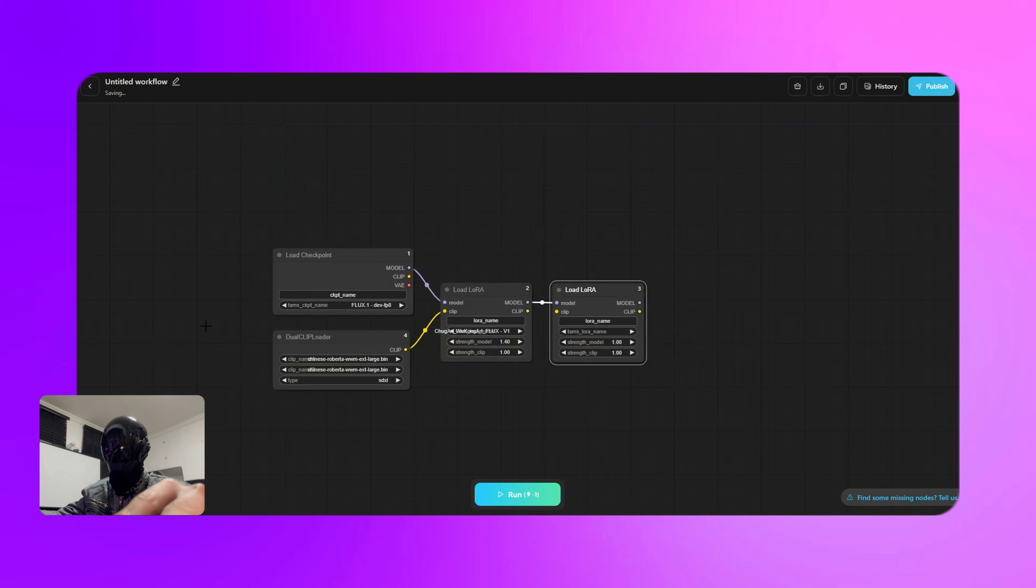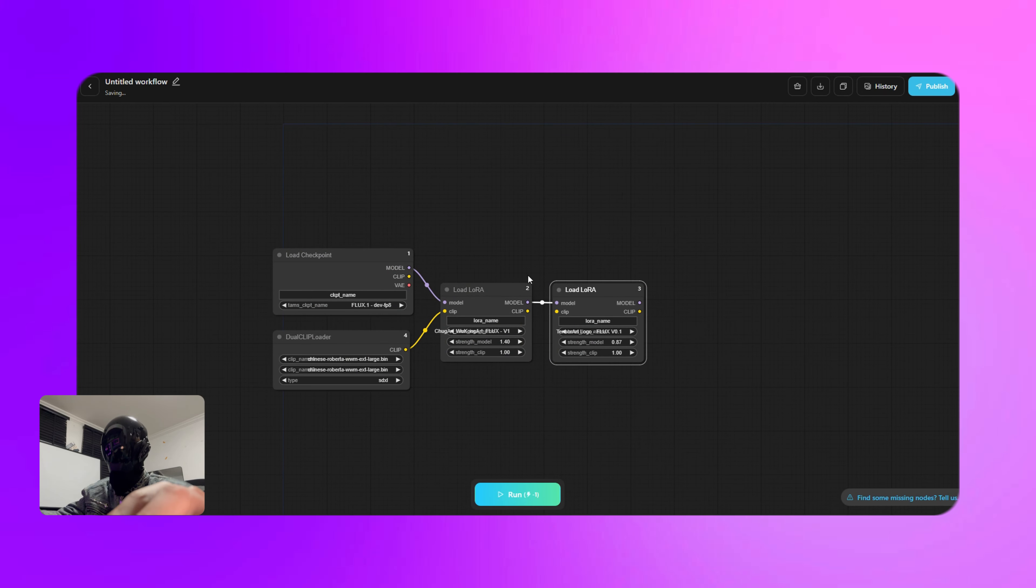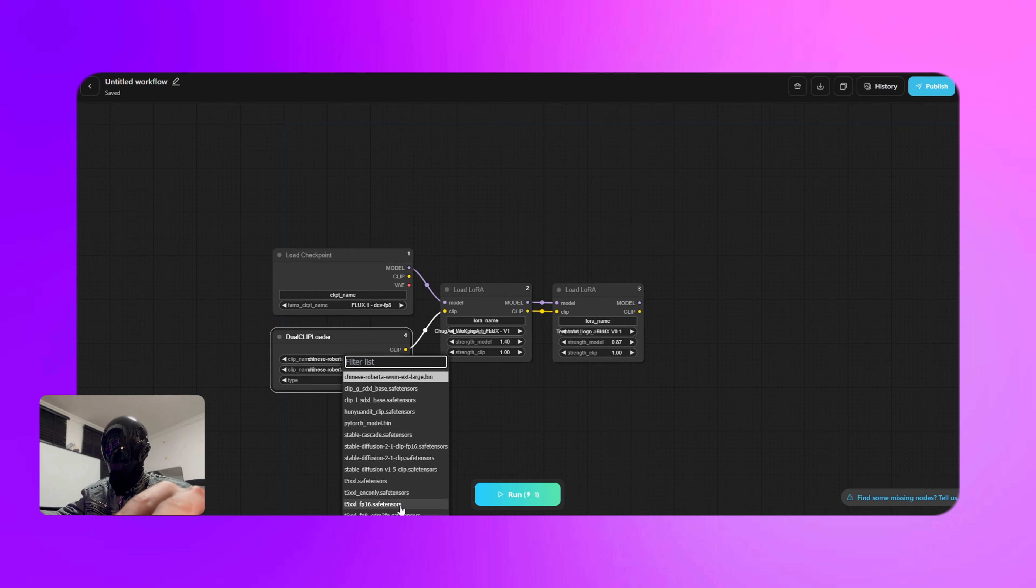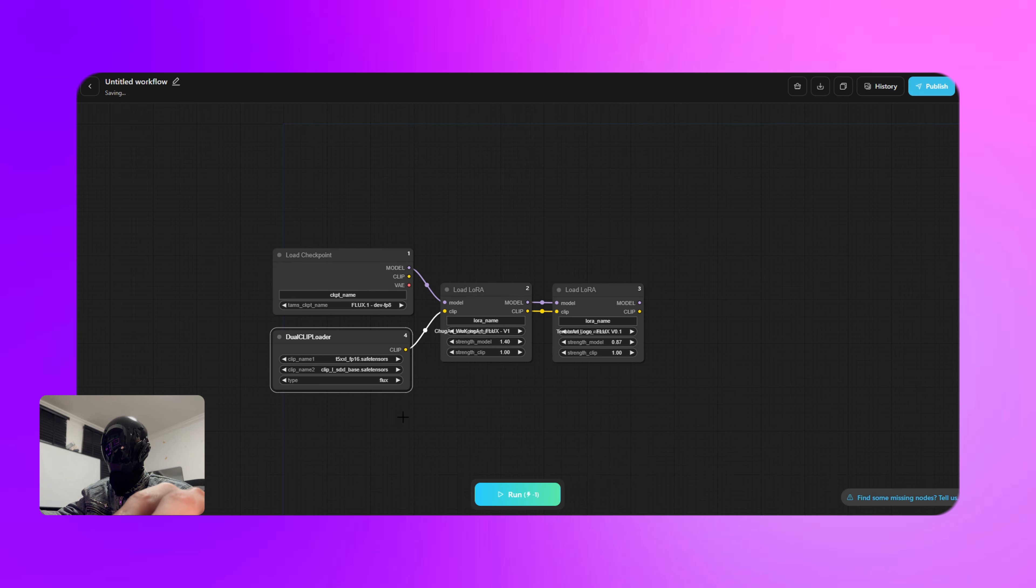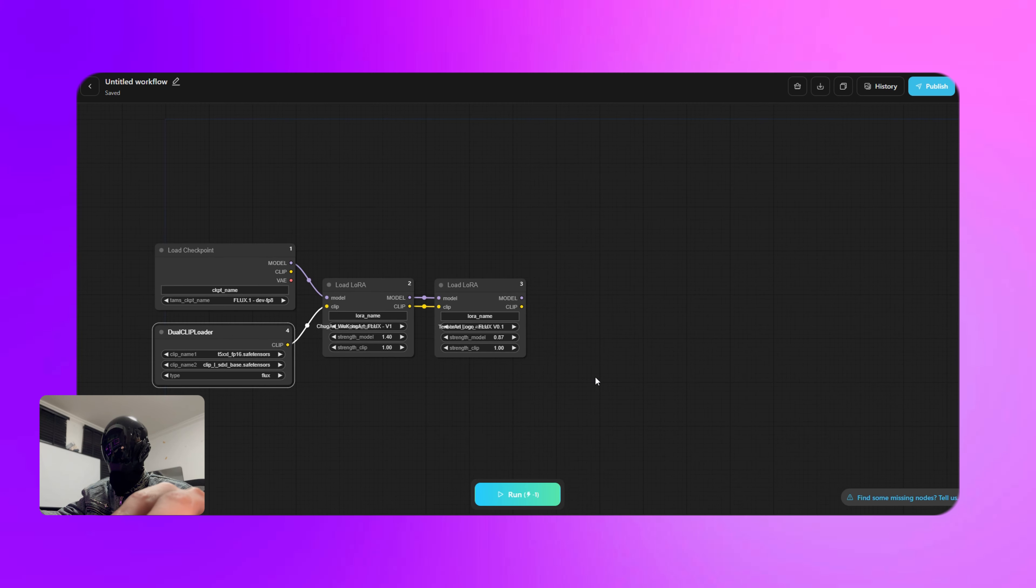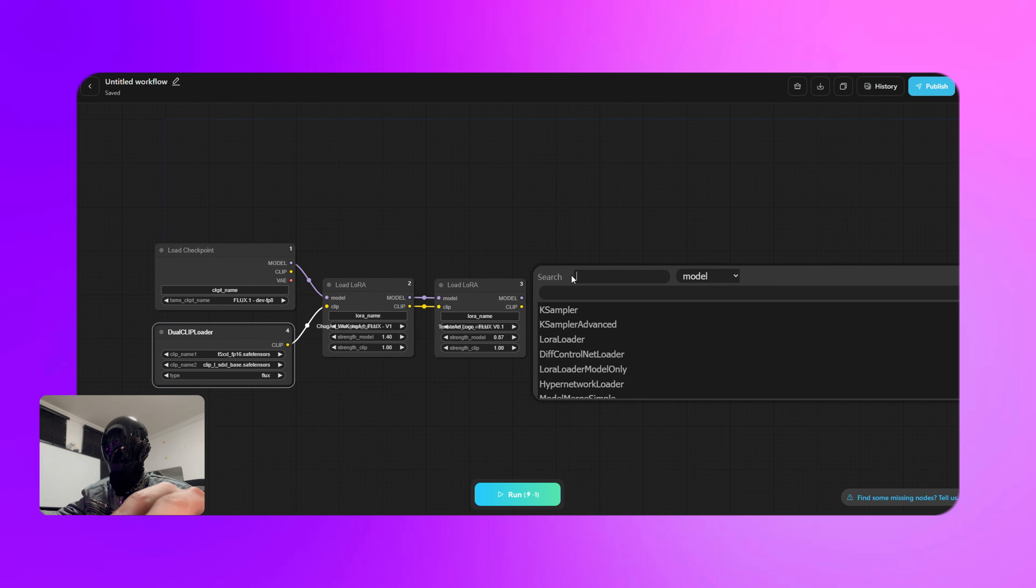Feel free to adjust these settings based on the results you're looking for. It's all about experimenting until you get that perfect look. And don't forget to set the values in the dual clip loader node to match your Flux model.